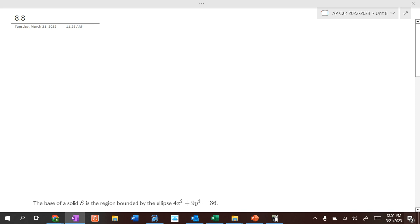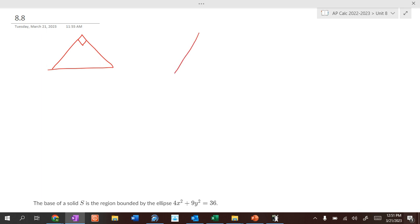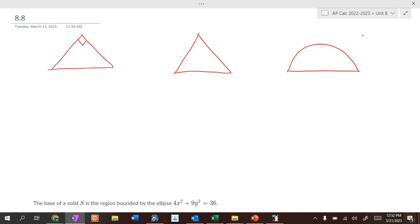Our next topic involves finding volumes with isosceles right triangles, equilateral triangles, and semicircles. We're going to have a certain distance along the bottom of each of them. We need to be able to find the area of each given that distance before we even start solving these problems.